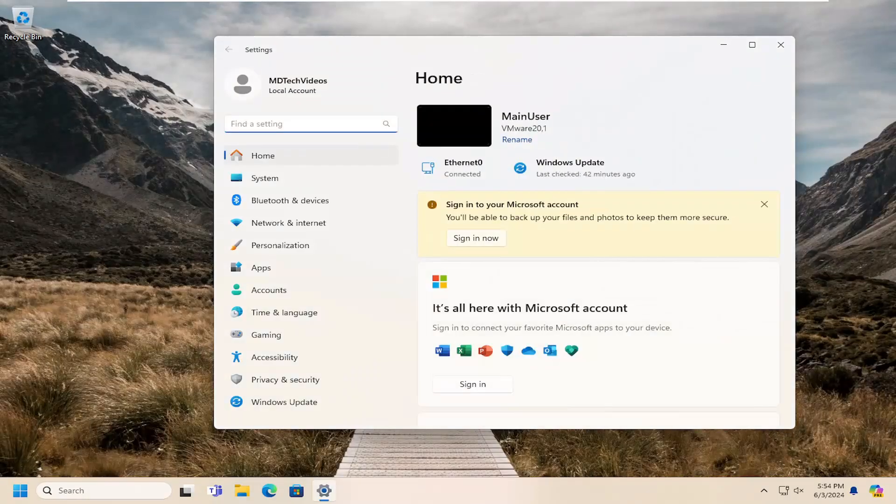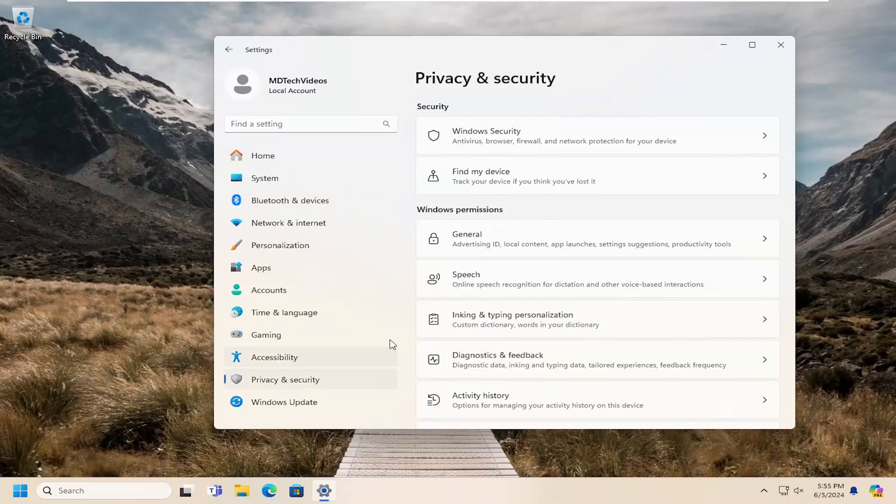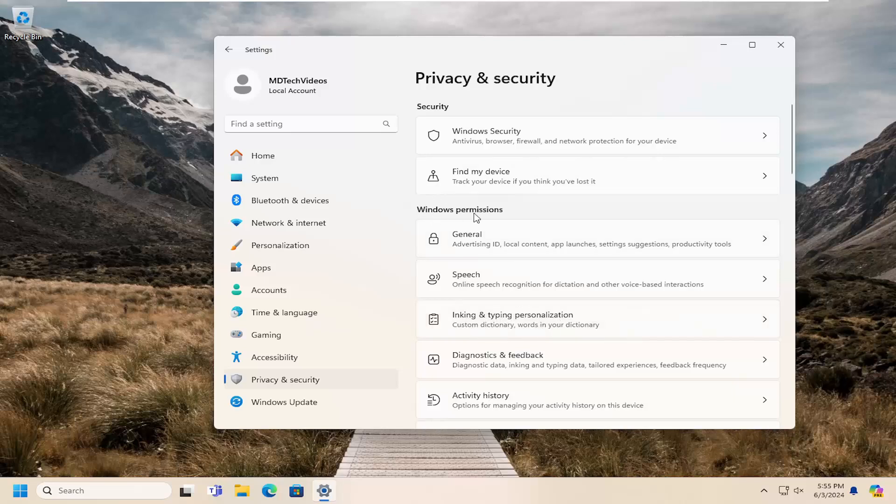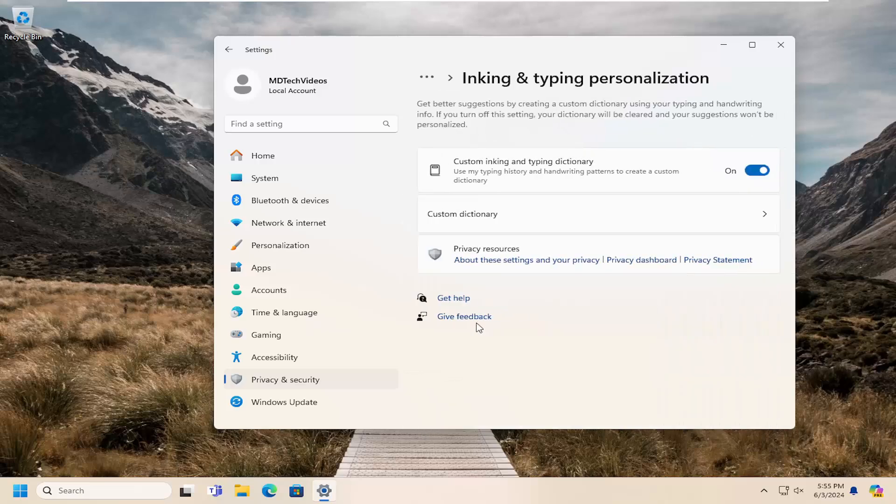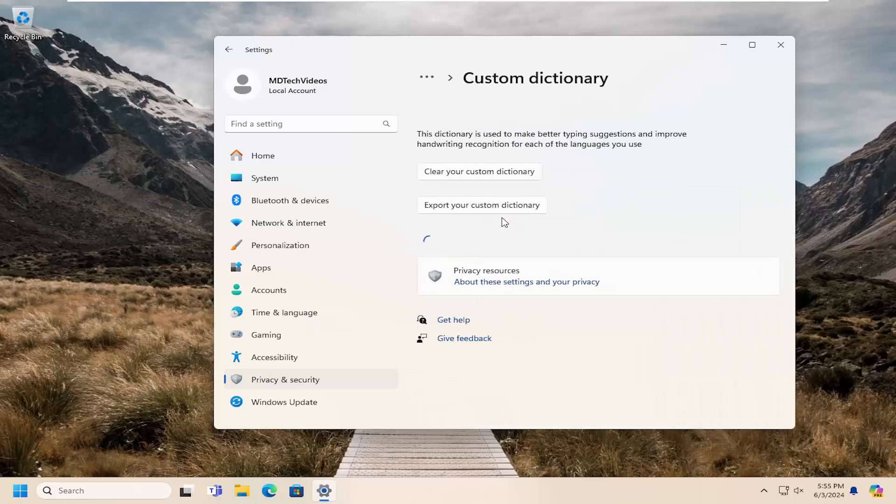On the left side, select the option that says Privacy and Security. Now on the right side, go to Inking and Typing Personalization under Windows Permissions, and select the Custom Dictionary option.